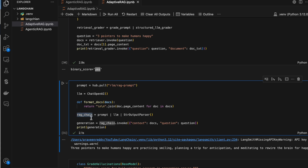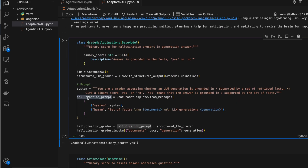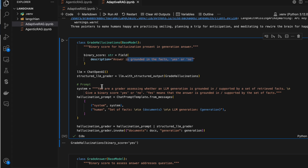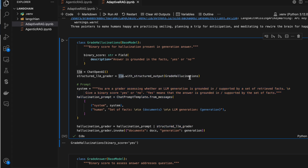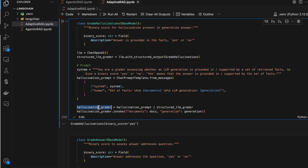I've created another chain here which checks whether the LLM is hallucinating in its response. Again I'm using the Pydantic way with a variable called binary source that returns yes or no indicating whether it's hallucinating. I have a prompt and combine it with the LLM using the class we declared. We'll use this chain inside the nodes when building them — this test line is just for demonstration.